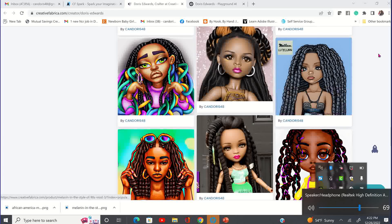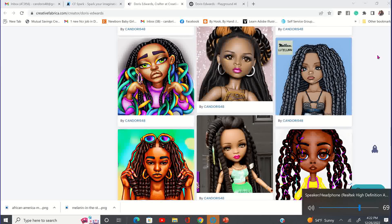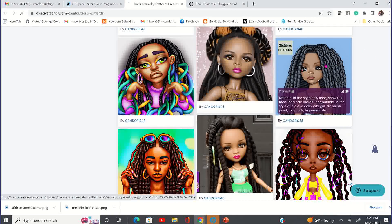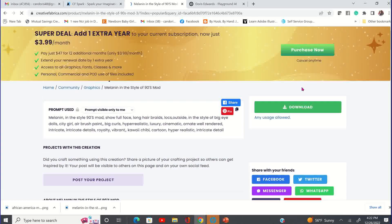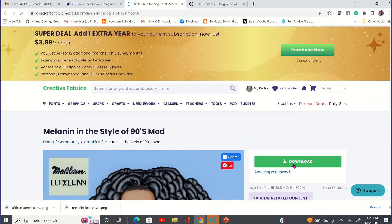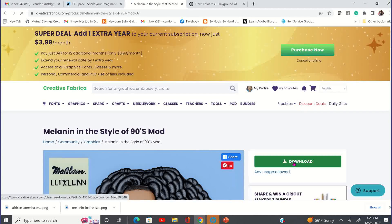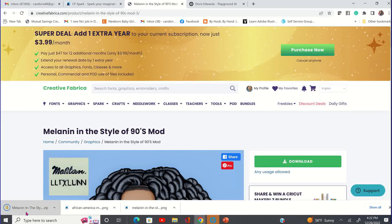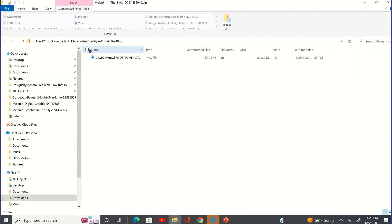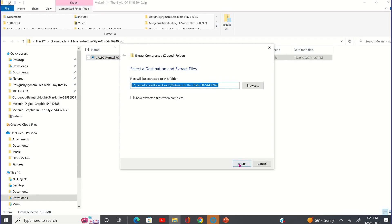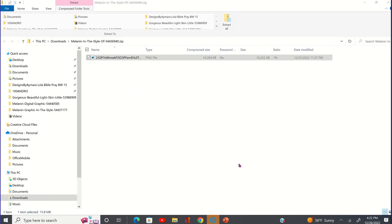So here I am inside CF Spark. This is my CF Spark page of the images that I've generated. What I'm going to do is click on one of the images and then download it to my computer. It's going to come in a zip file and we're going to extract it.